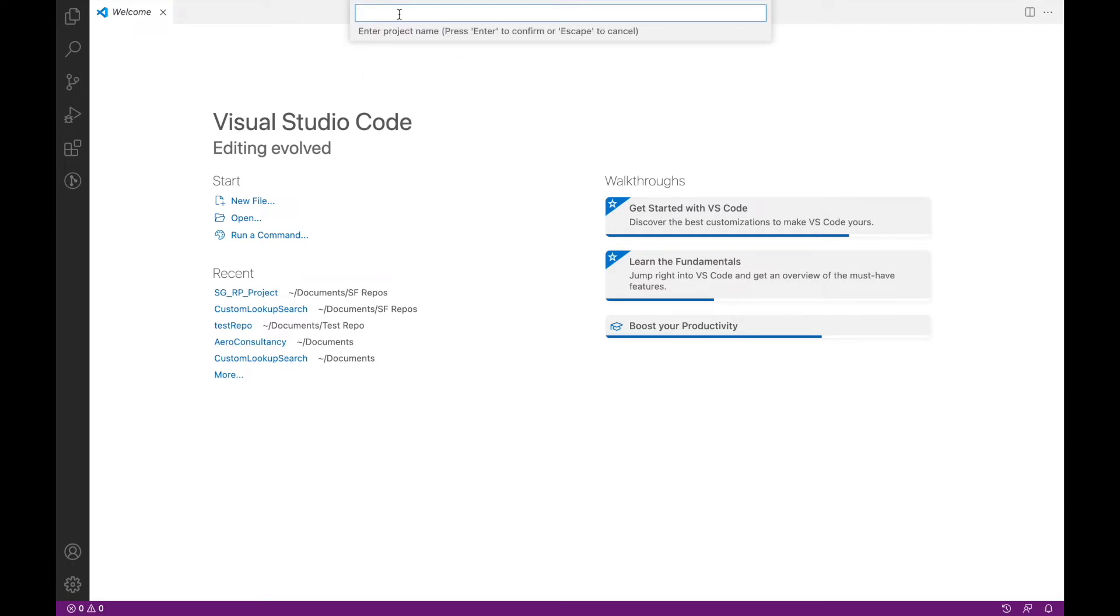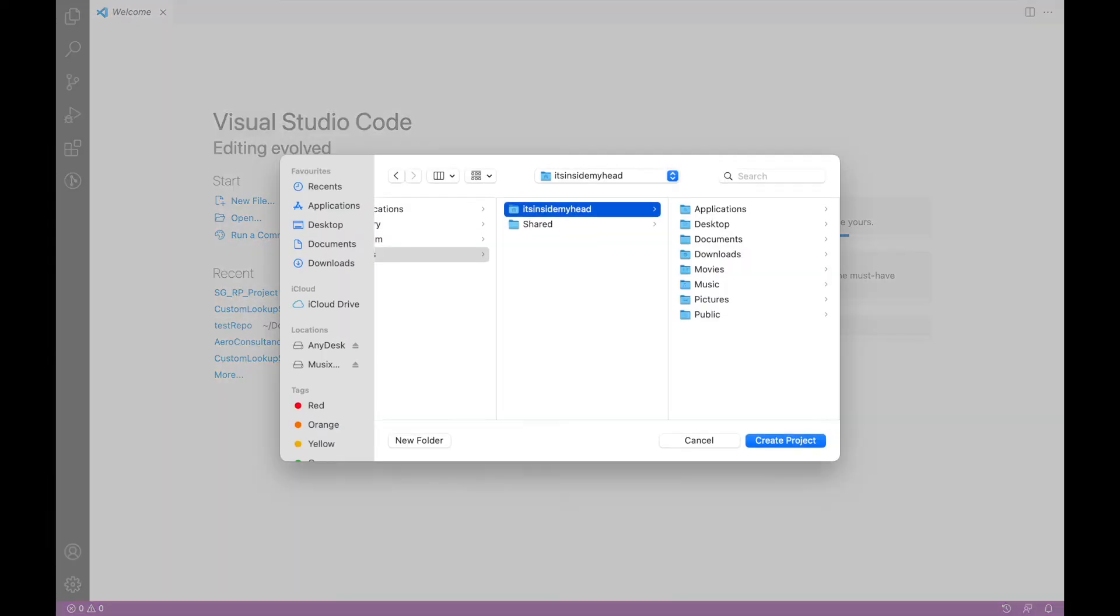It asks for a project name. Here I'll just give it a random name—I'll call it "My First VS Code Project" and say Enter. Now when I do that, it asks me where do I want to store my project.